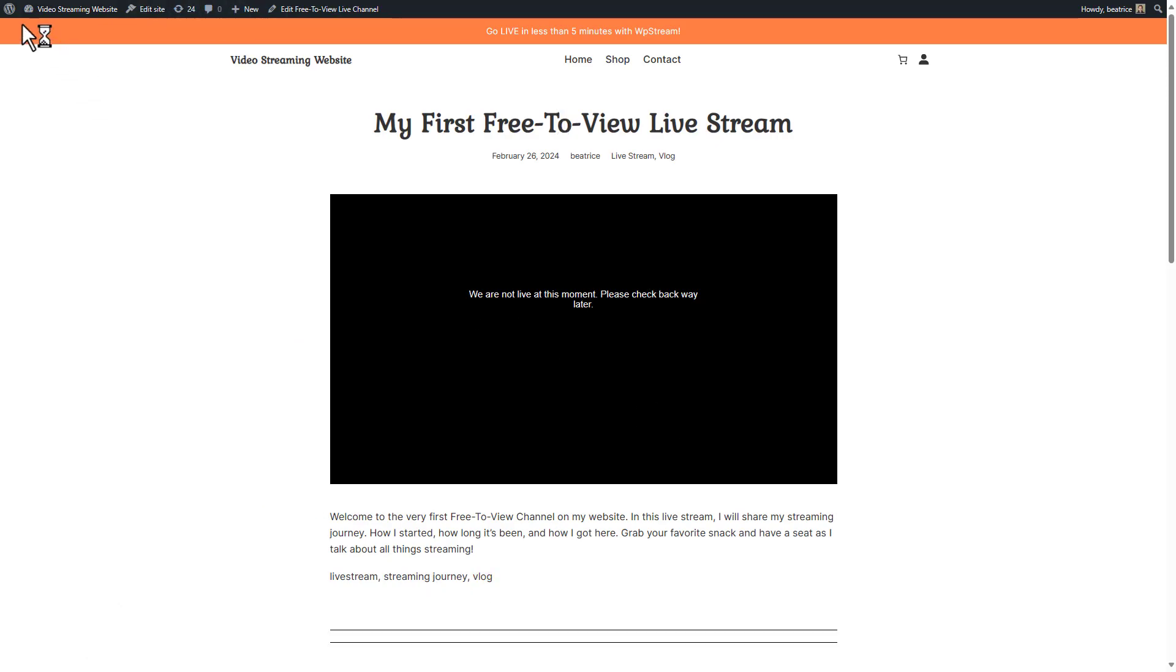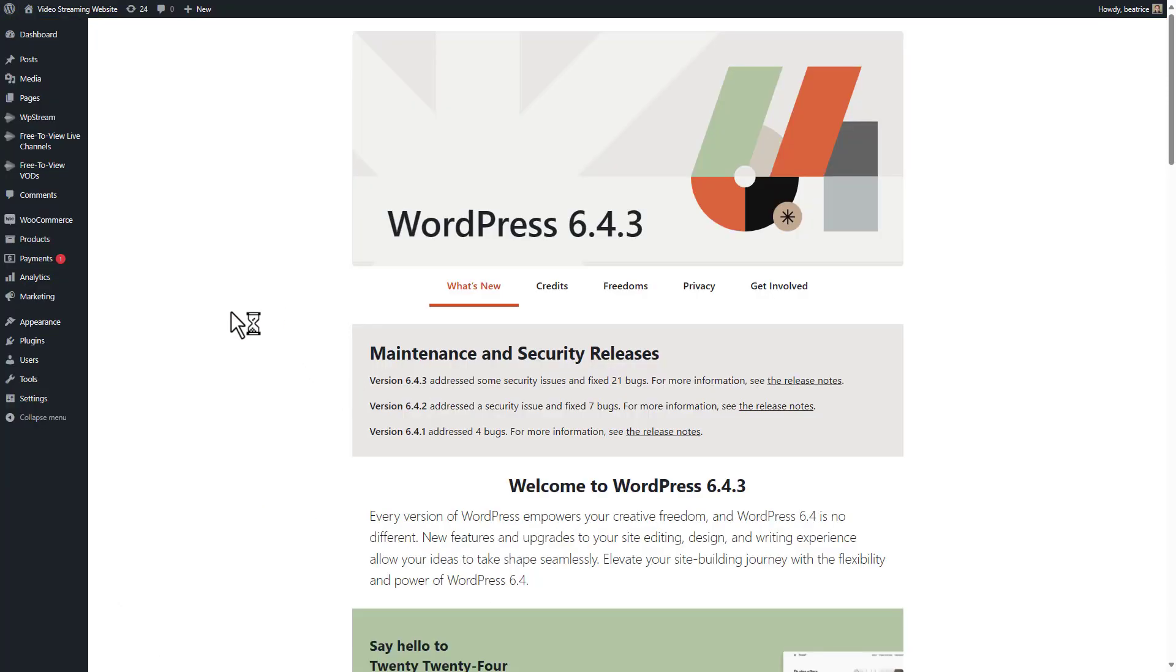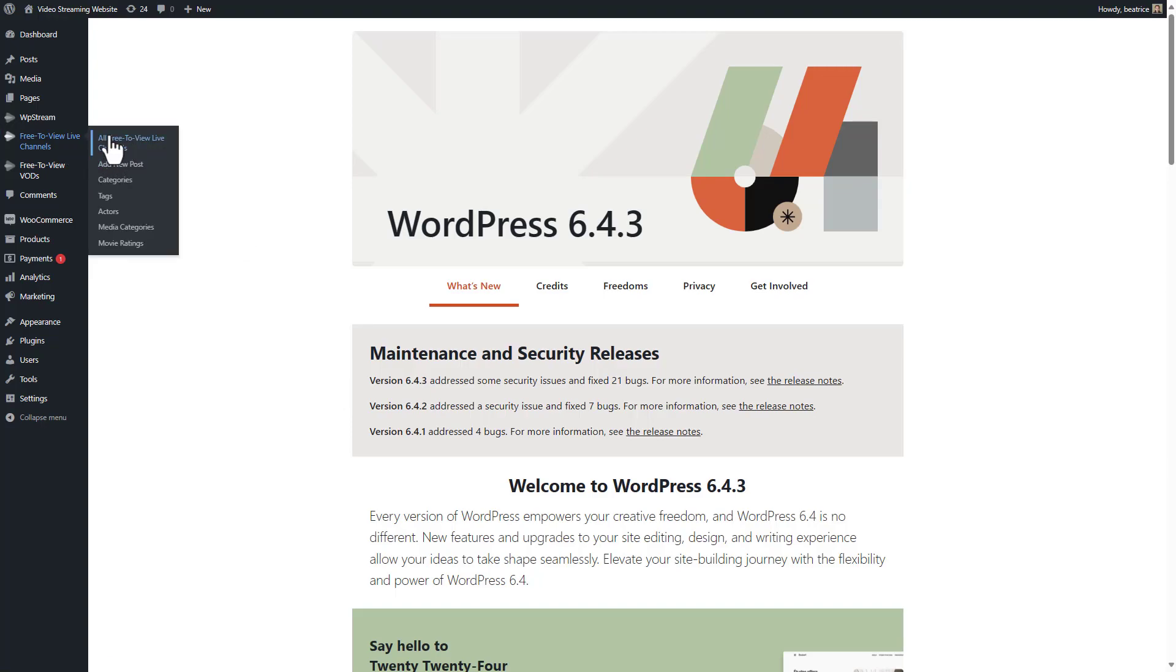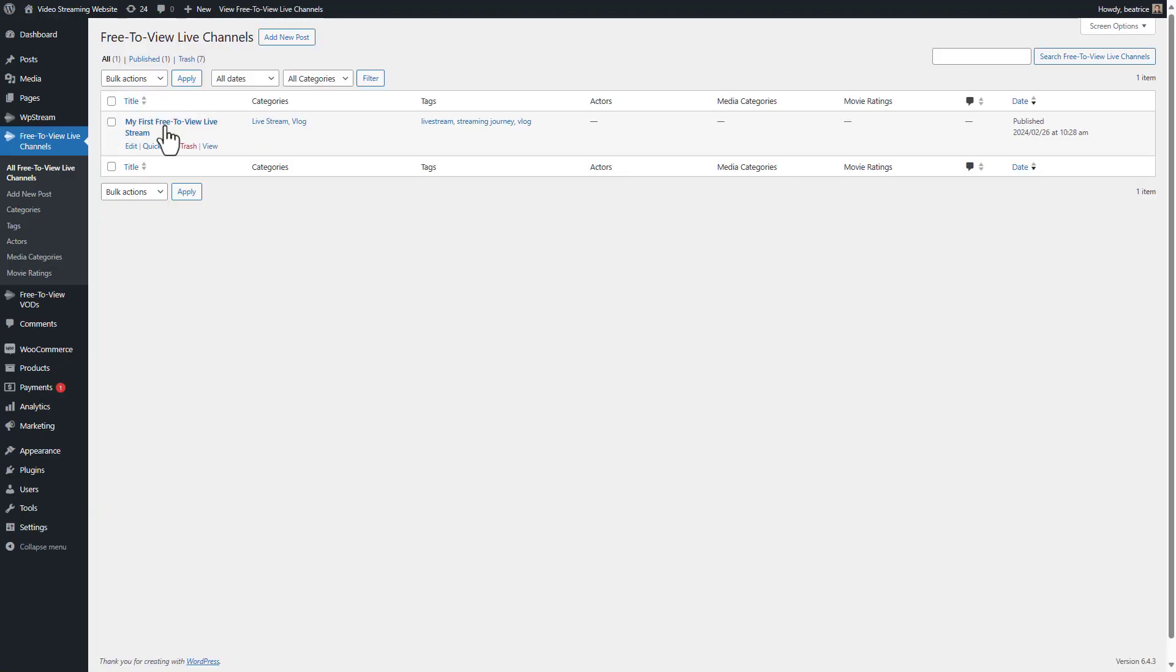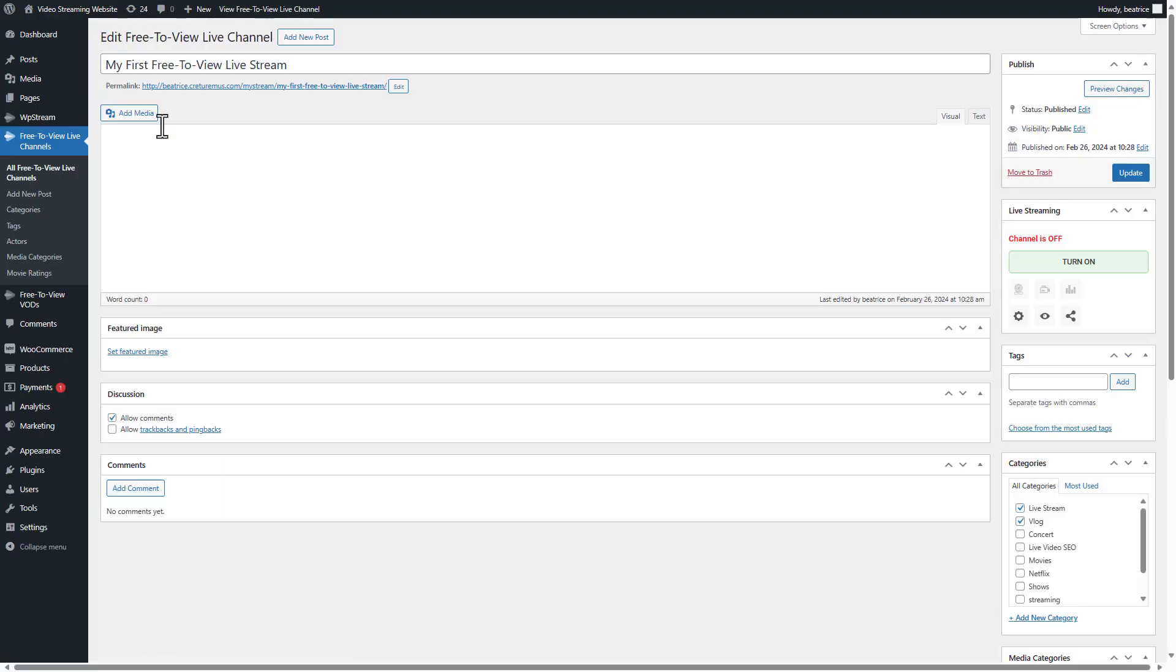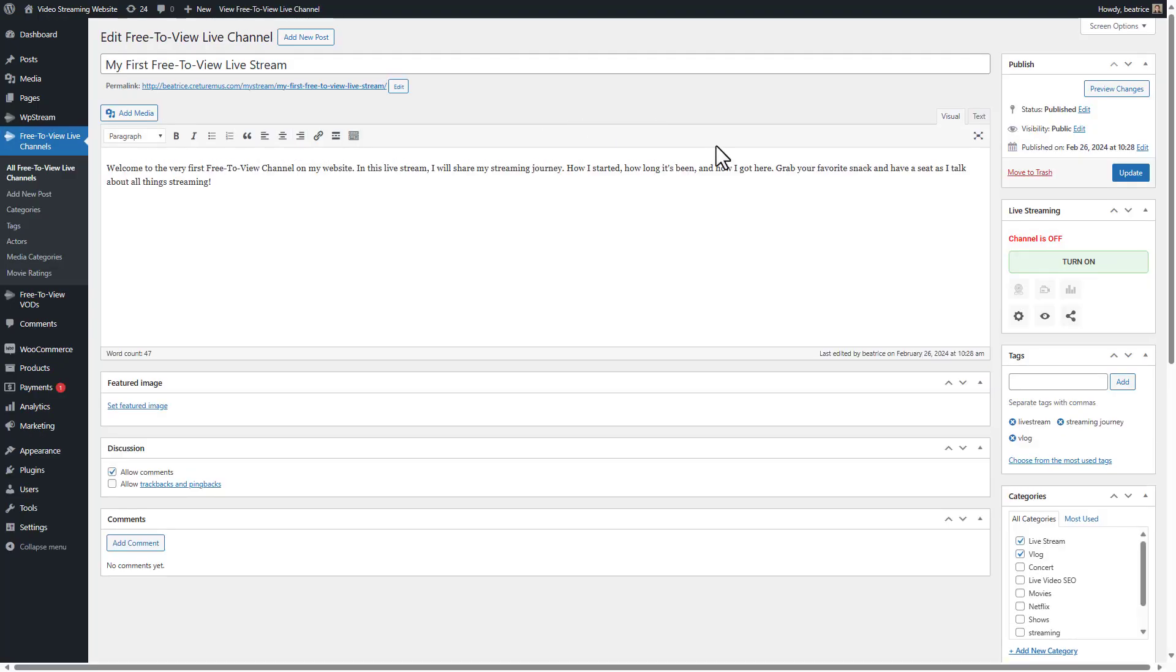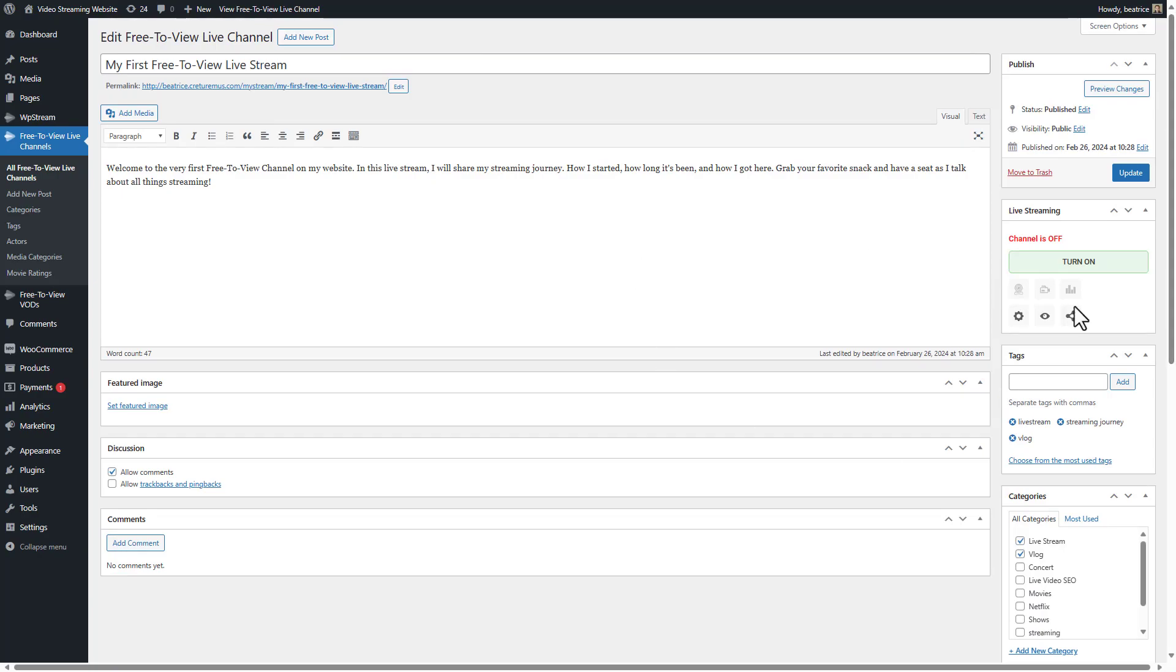And this is the channel that we've created and where we will see our live stream. Now to actually go live, go to free-to-view live channels and click on the live channel that we've created. So this is the channel and we'll click on turn on to turn on the channel.